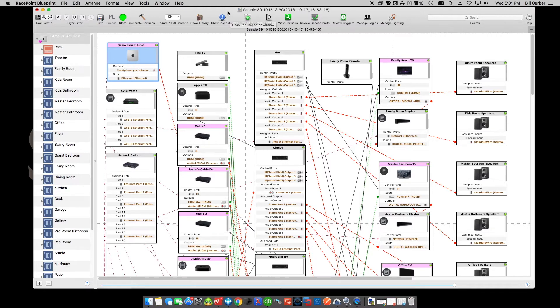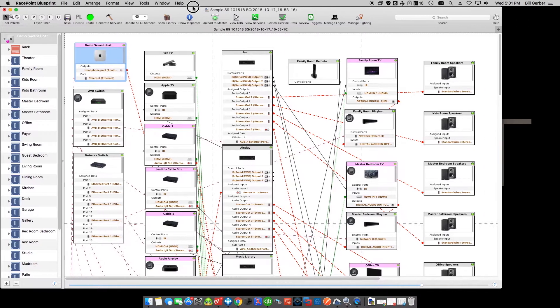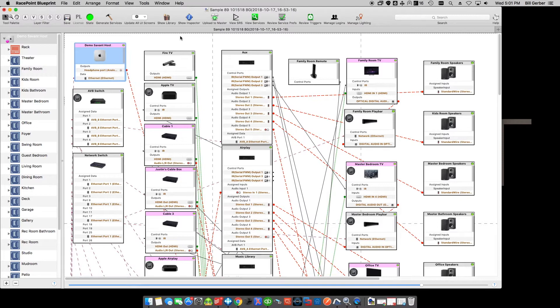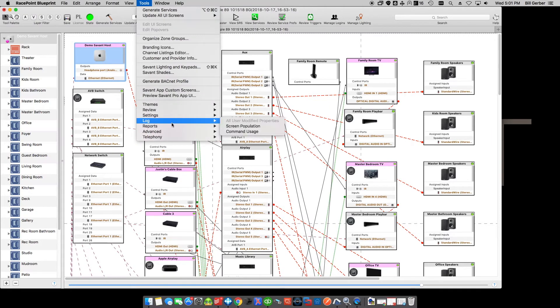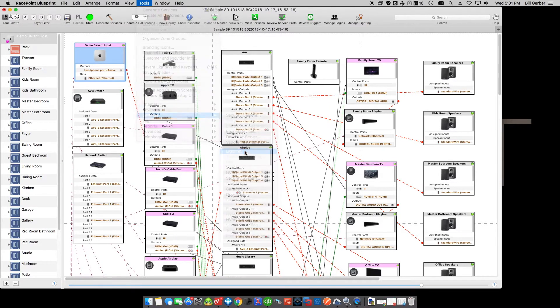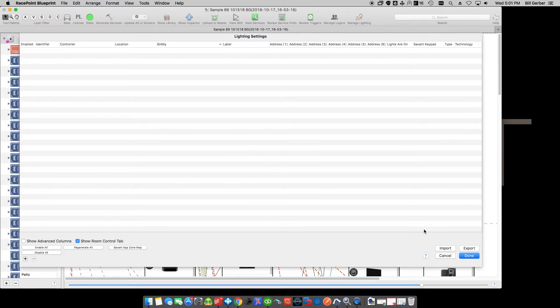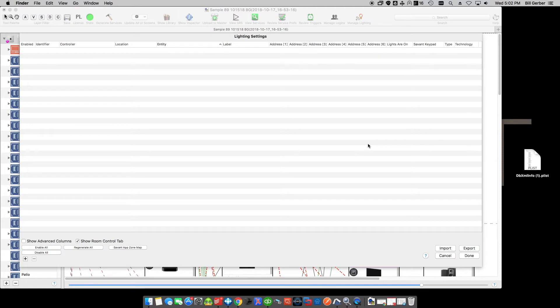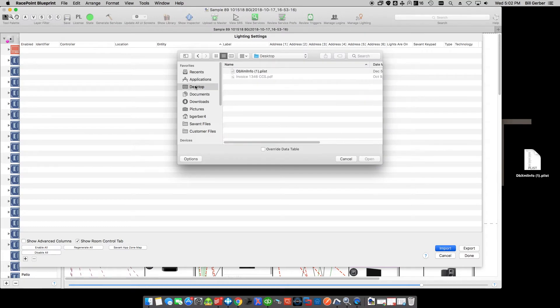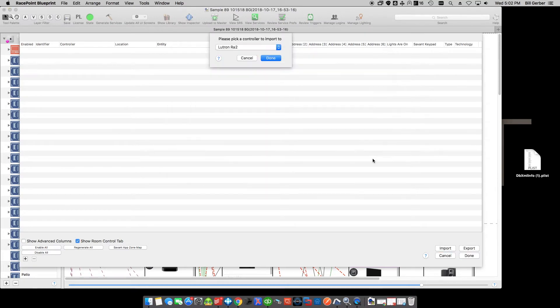So jumping right in, I am not going to review how to get the lighting file from the lighting processor or convert it from the lighting file to a plist. I can do that in a separate video if needed. Today I'm just going to focus on the lighting data table in Savant. So if we go in here and we go into the lighting data table, the first thing that we're going to want to do is import the lighting file. So I'm going to go searching for the lighting file here and I'm going to import it into my lighting controller.